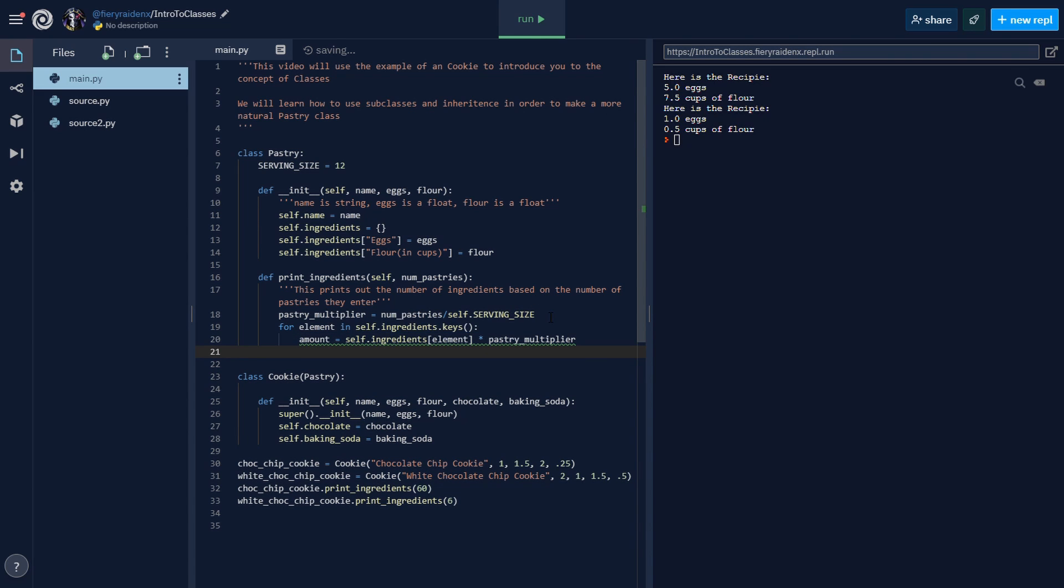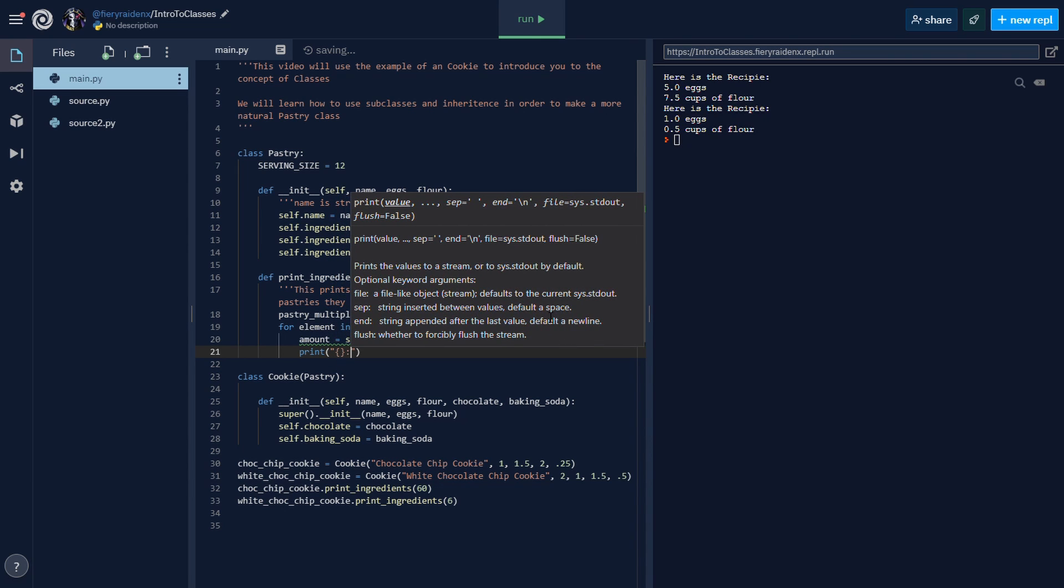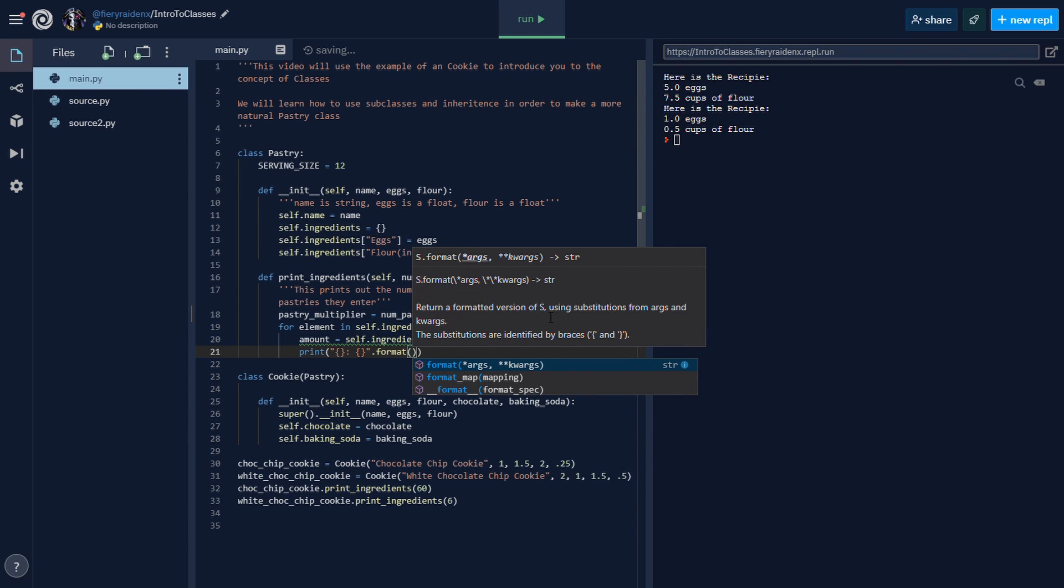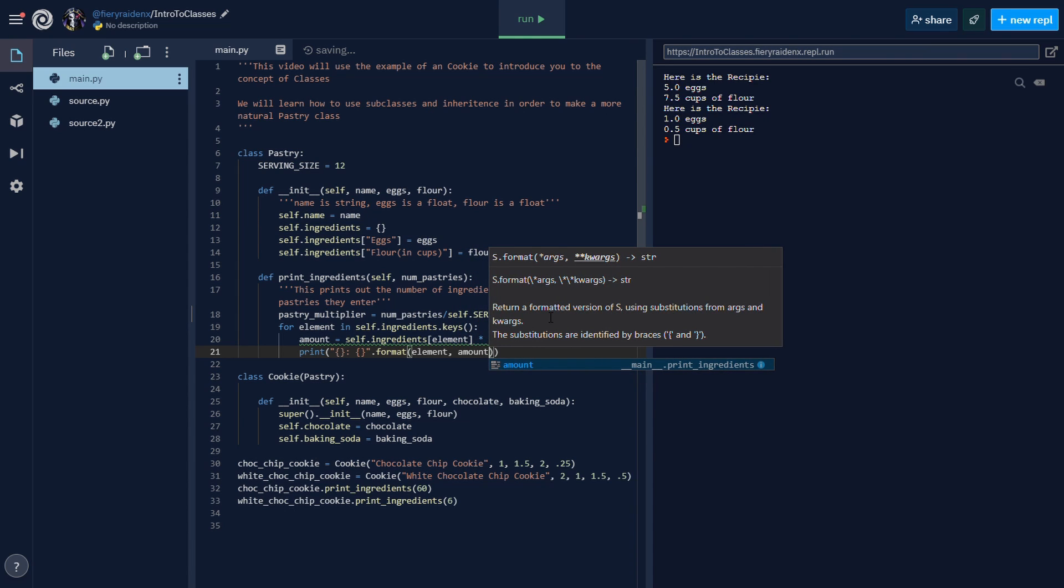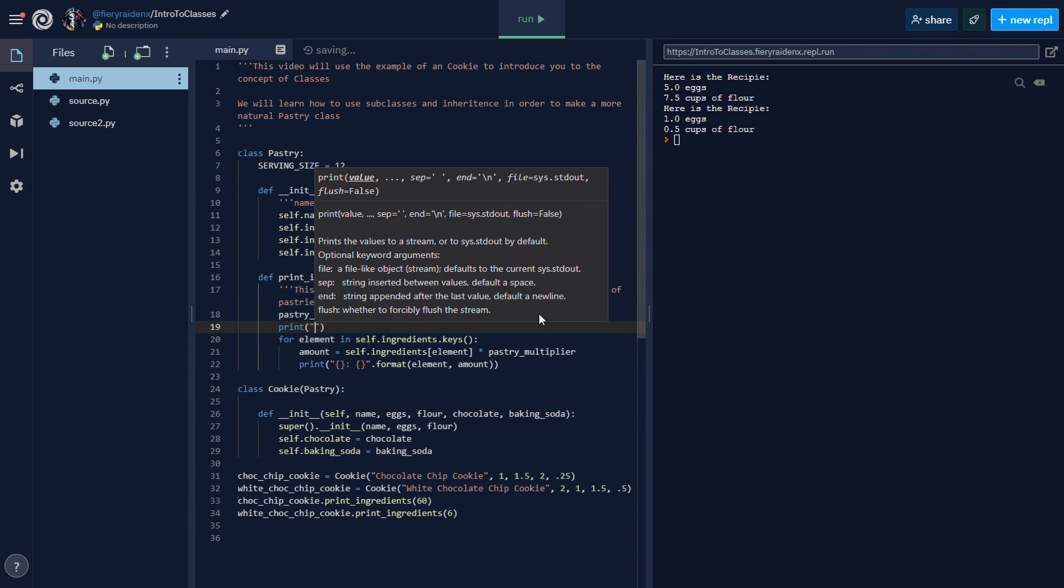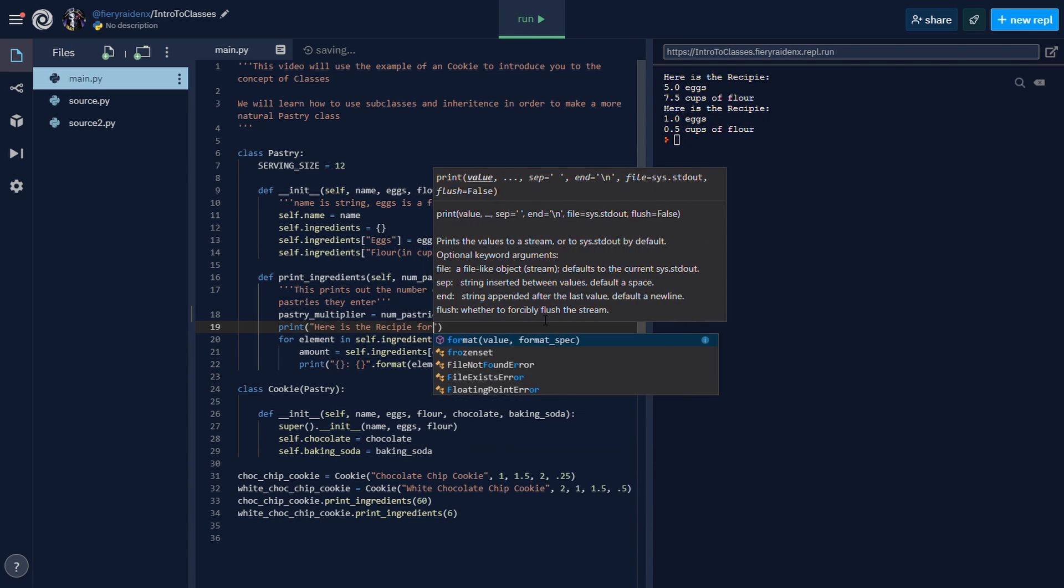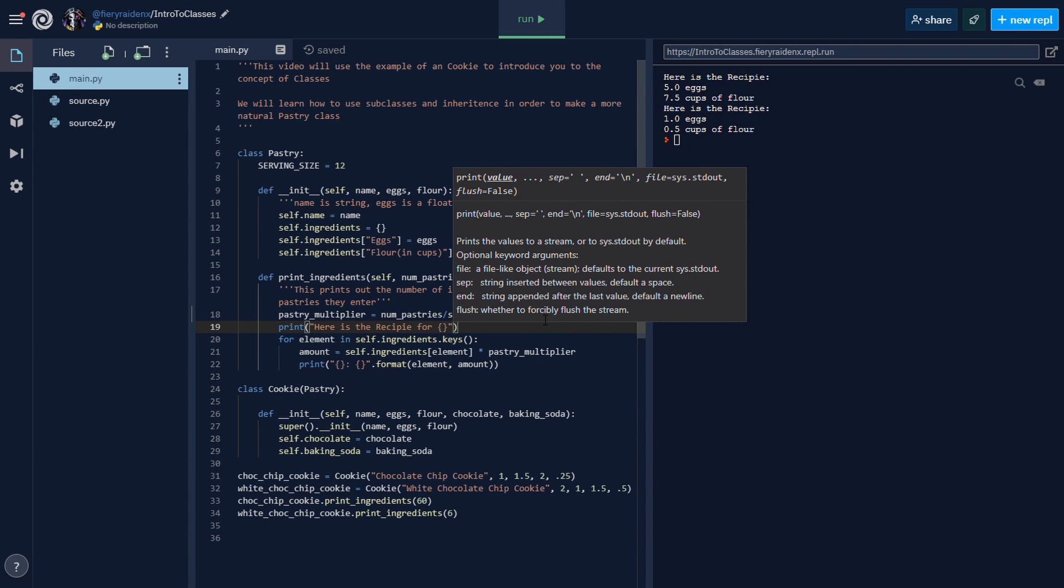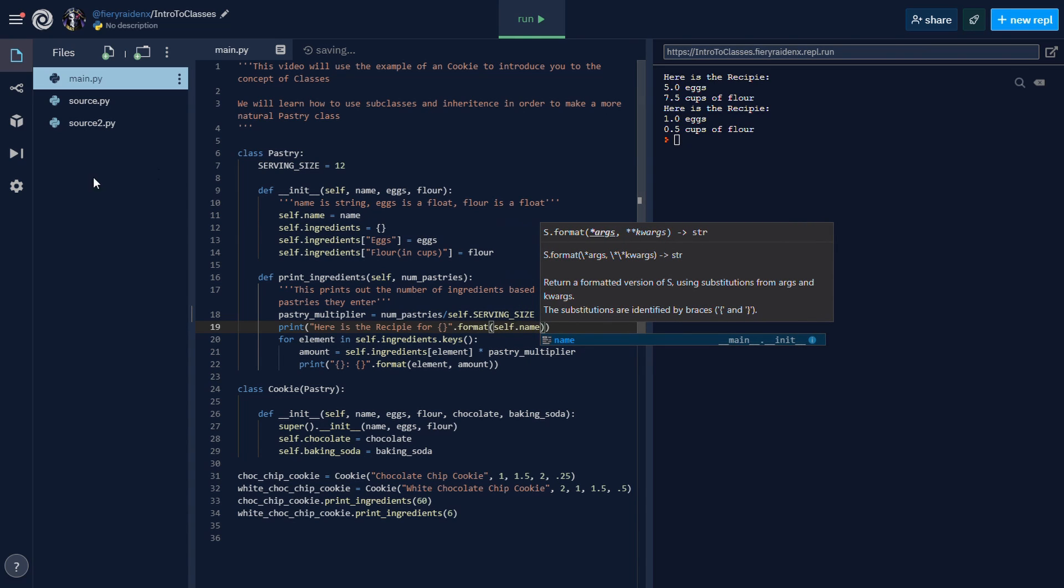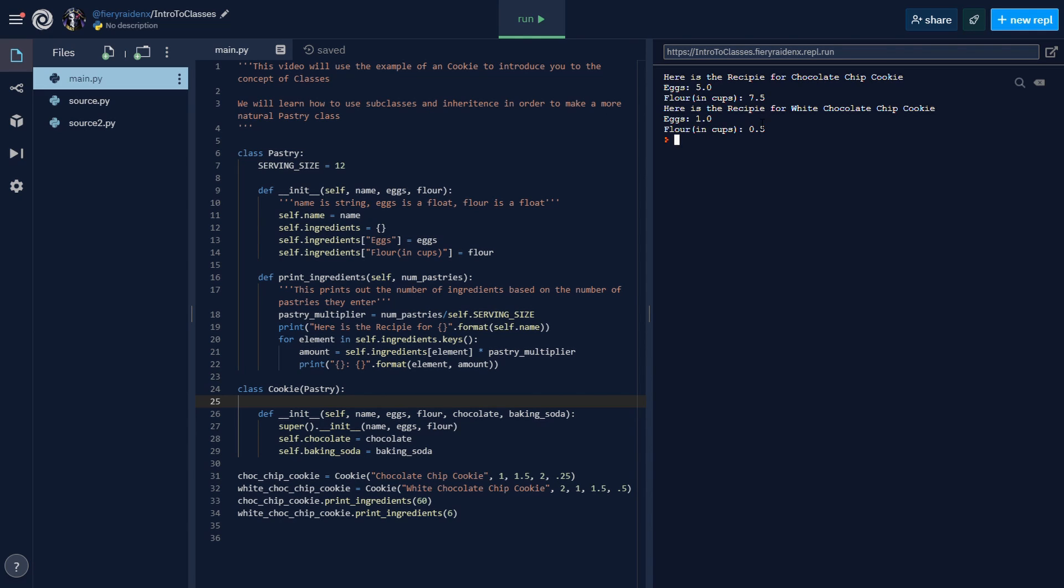Now we can add our print statement right here: .format the element, which is the name, and then the amount. It's much shorter too - before we had to write a lot, but now this is much quicker to print our stuff. Then at the top let's just write a print statement: 'Here is the recipe for {}'.format(self.name). Let's run this and see if it works. Here's the recipe for chocolate chip cookies: eggs 5, flour in cups 75. That looks about right.